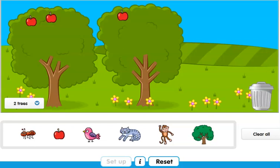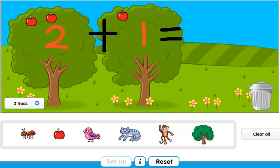So guys, how many apples does the first tree have? It has two apples, right? And how many apples does the second tree have? One apple, that's right. Now, how many apples do they have all together? That's the addition sign — it means that we are adding things together to find out how many of those things we have. In this case we have apples.